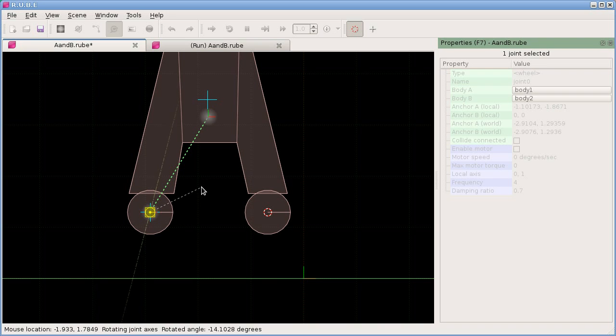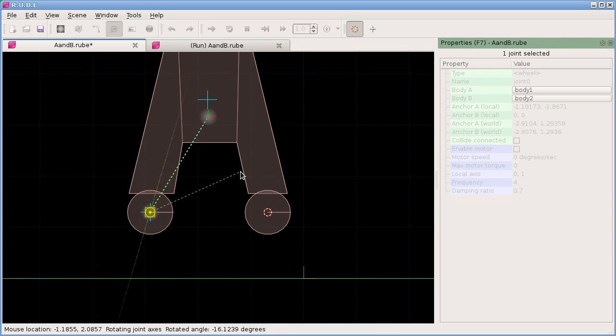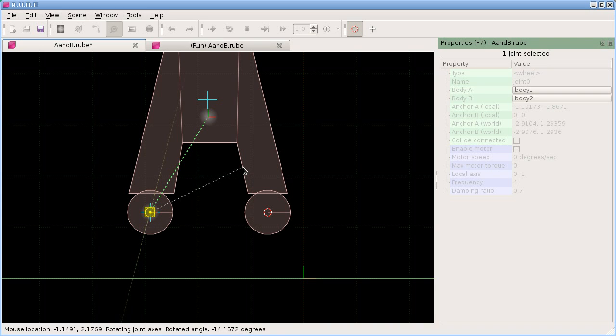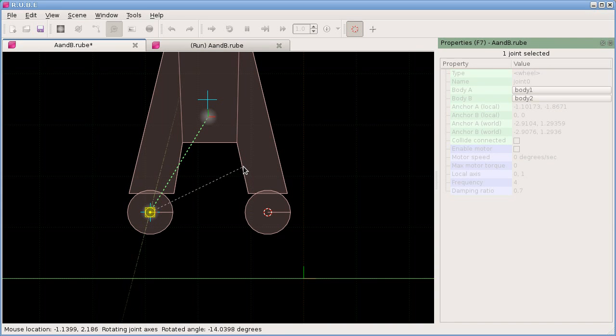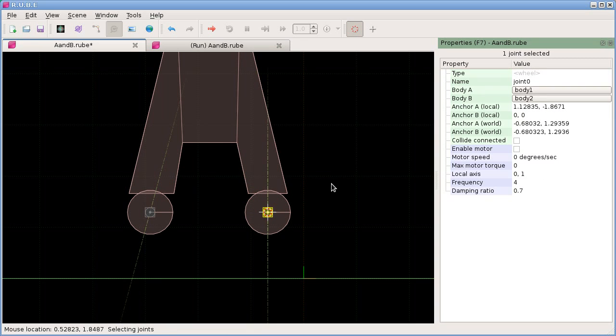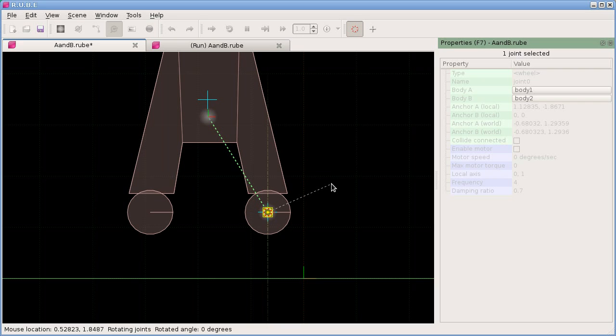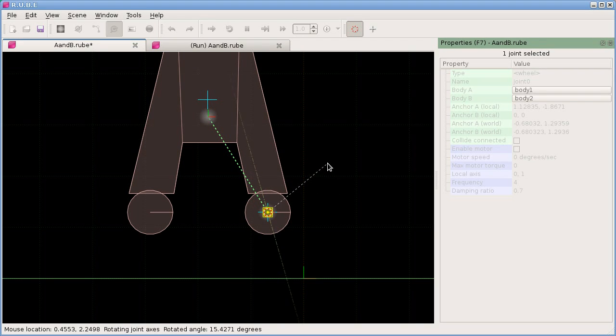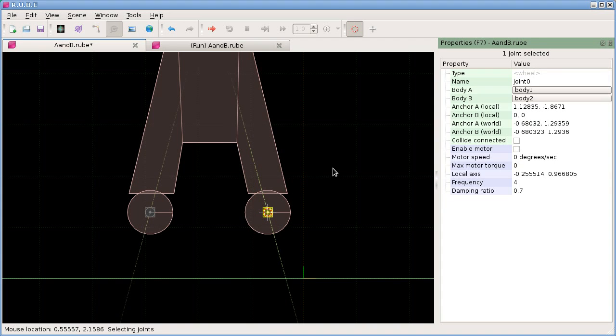I could set this wheel axis to be more in line with the side of the A like that. Over here, if I hit R three times on this wheel joint, I'm rotating this joint axis and can make it like so. These wheels will now be pressing inwards a little bit when they land.